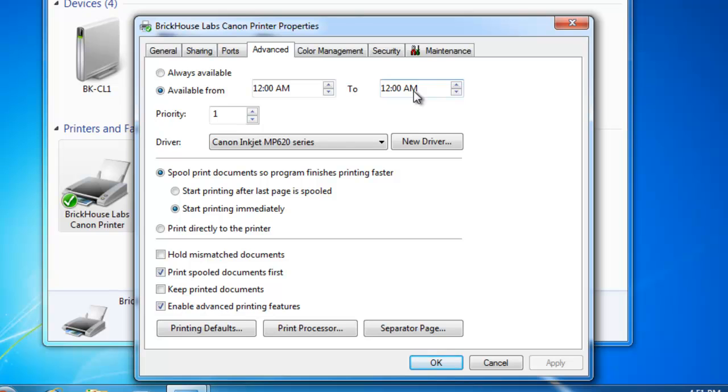You may have a print device that you only want people to be able to print on it while your office is open. For example, a color laser printer and you don't want people to come in evenings and weekends and print to the print device using a lot of your toner which can be costly for your company.